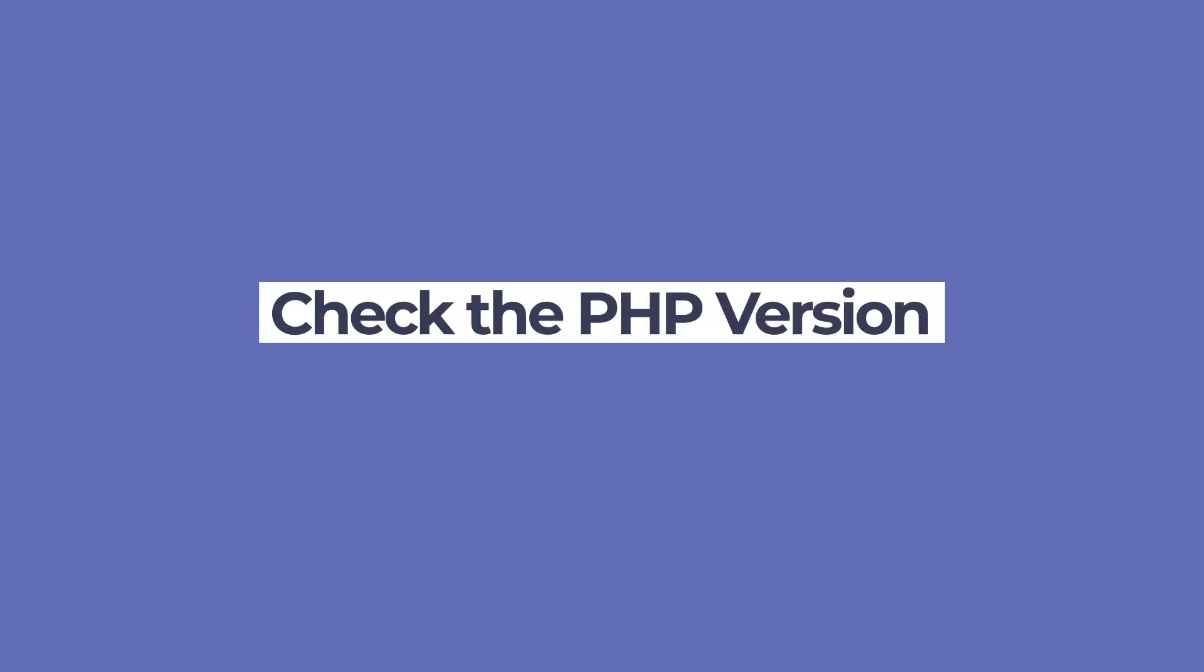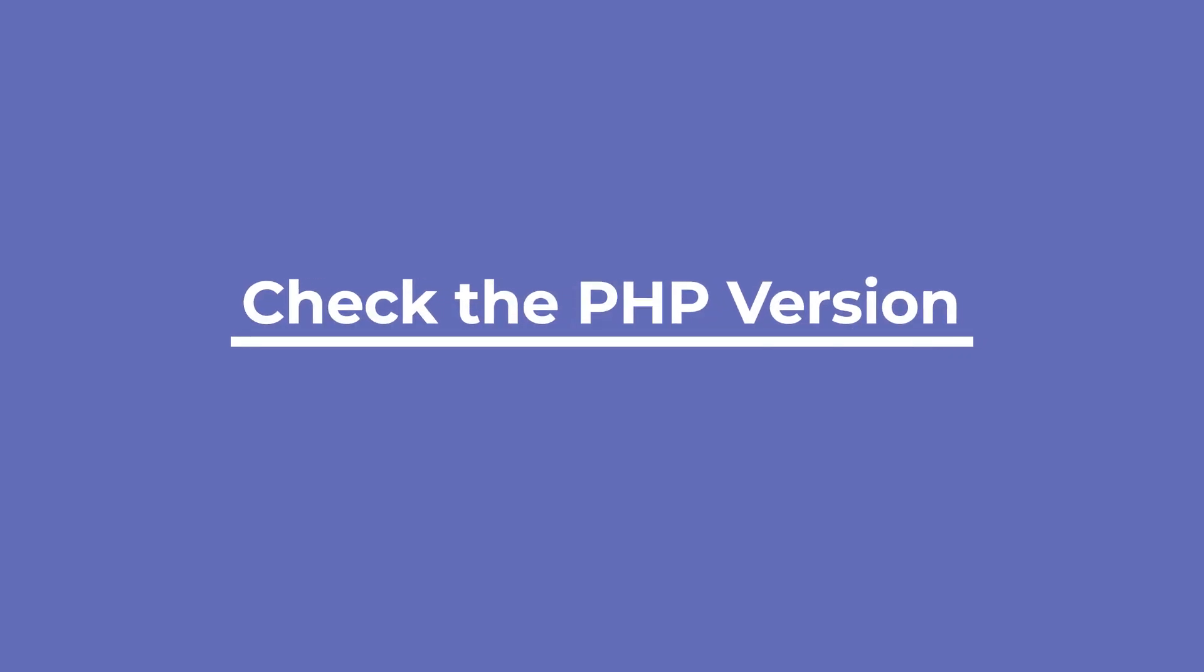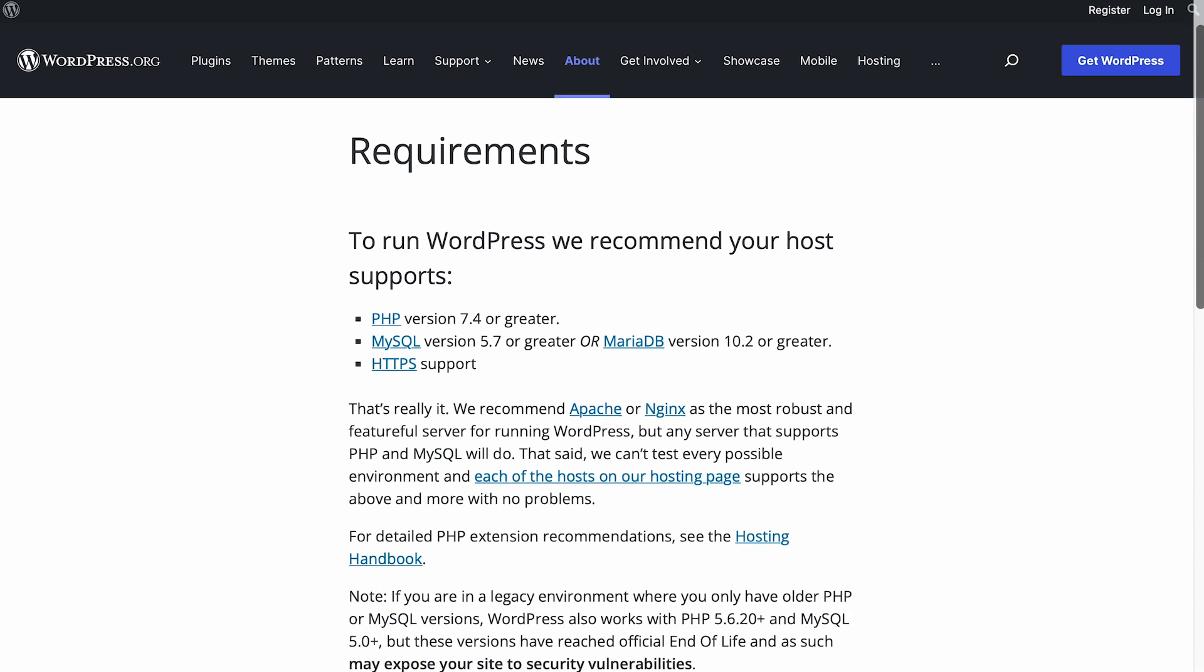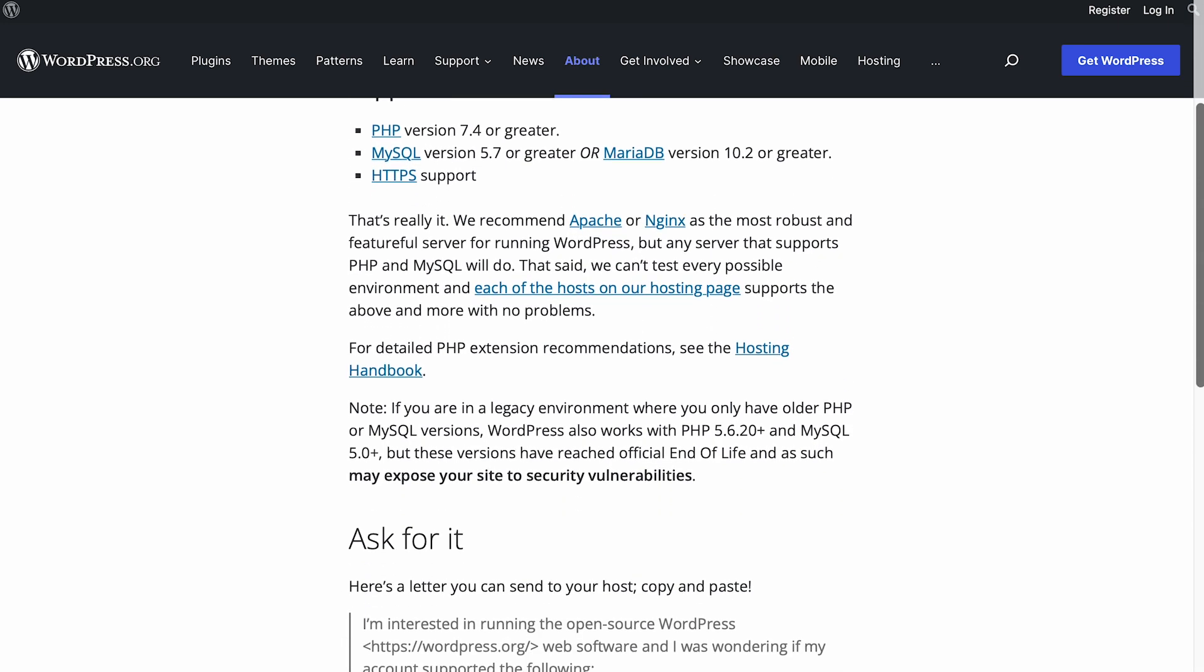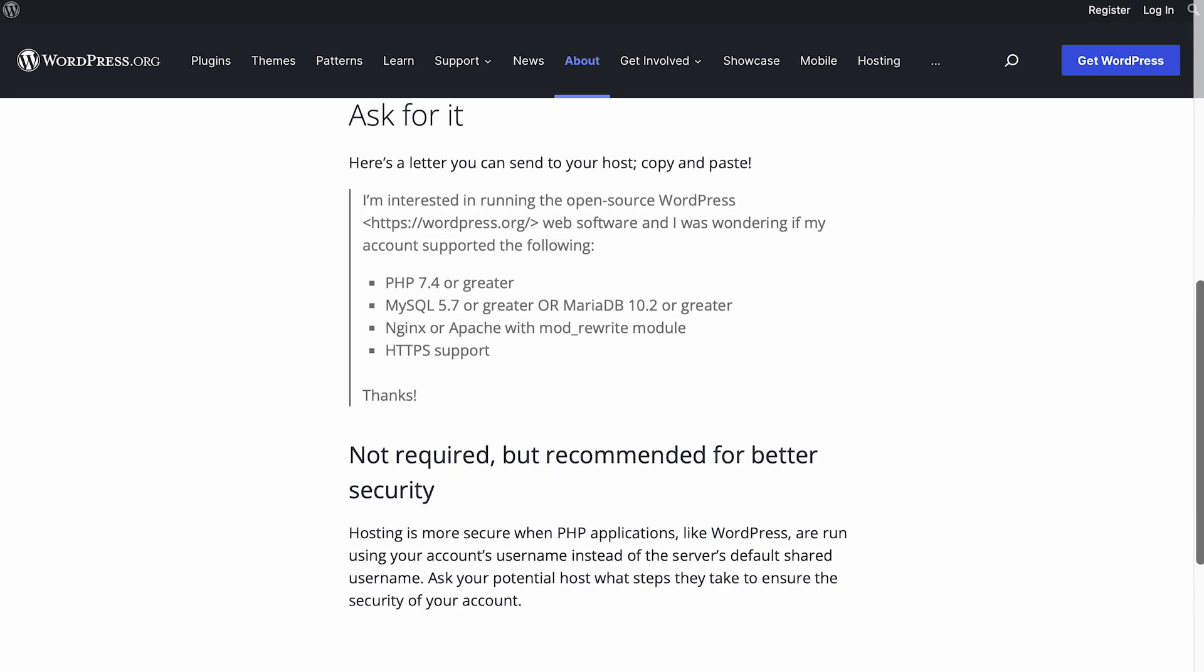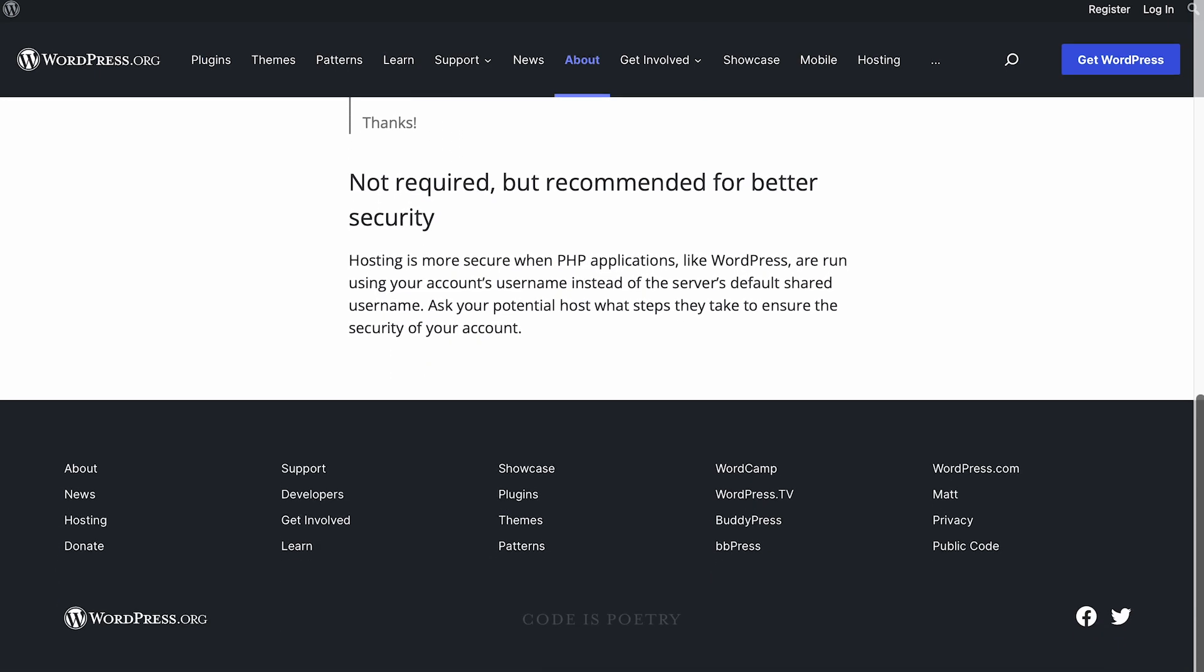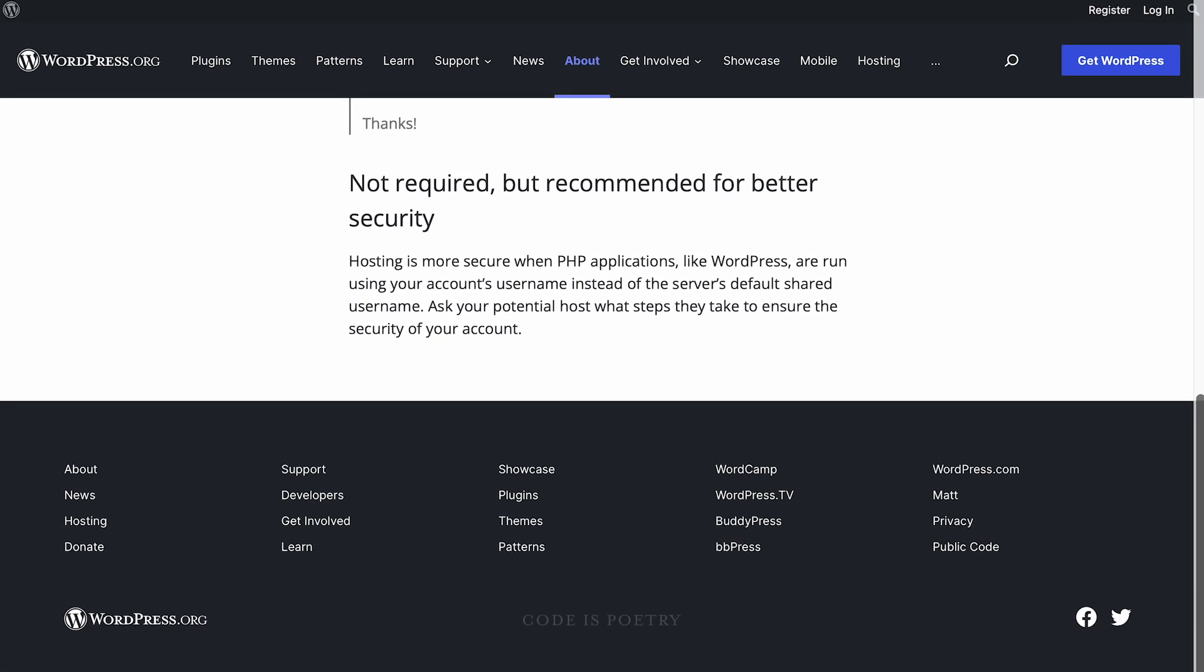Another reason for this problem could be the PHP version of your site. Anything lower than version 7 will cause problems, especially if you're using the most recent WordPress version. Even though WordPress still works with previous versions, the community recommends using PHP 7.4 or higher to ensure full compatibility.